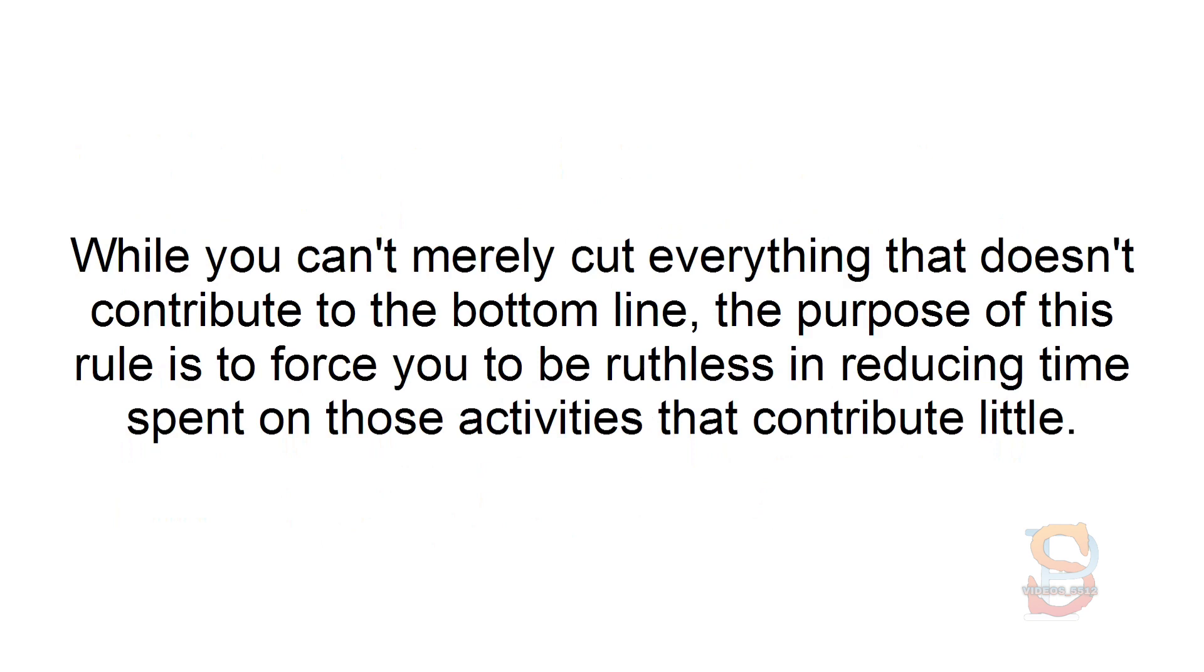While you can't merely cut everything that doesn't contribute to the bottom line, the purpose of this rule is to force you to be ruthless in reducing time spent on those activities that contribute little.